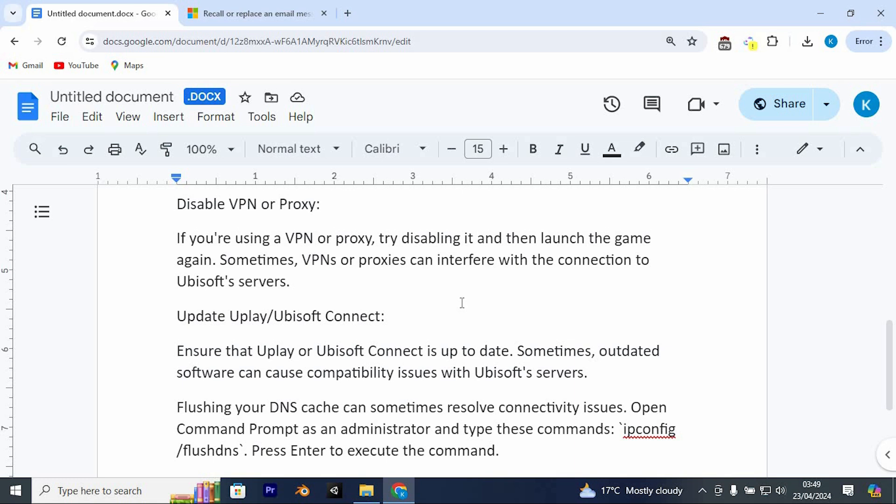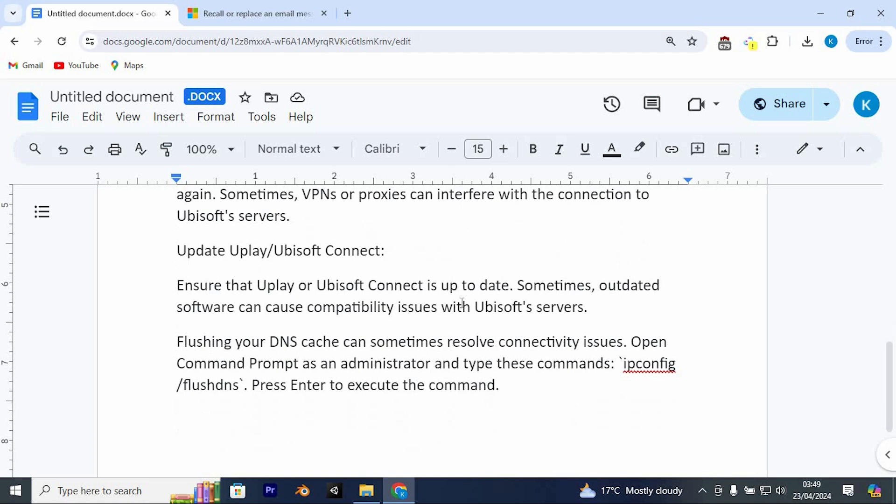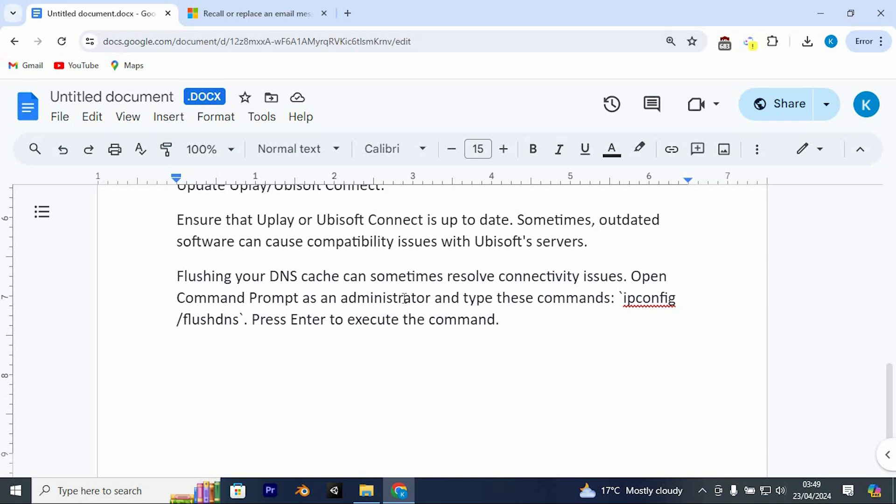Update Uplay or Ubisoft Connect. Ensure that Uplay or Ubisoft Connect is up to date. Sometimes outdated software can cause compatibility issues with Ubisoft servers. Flushing your DNS cache can sometimes resolve connectivity issues.